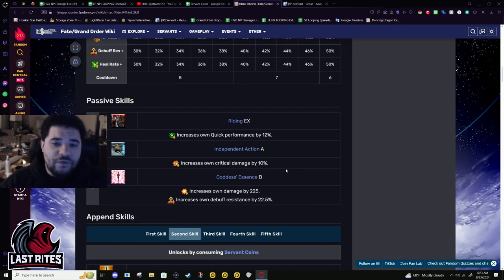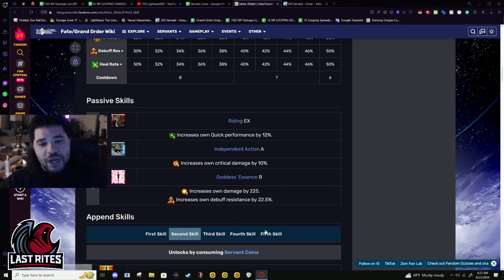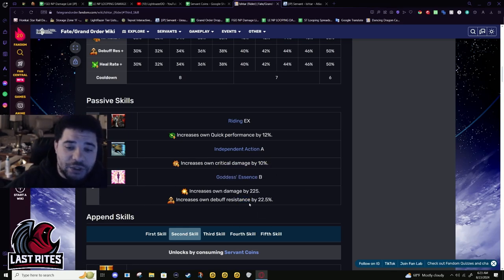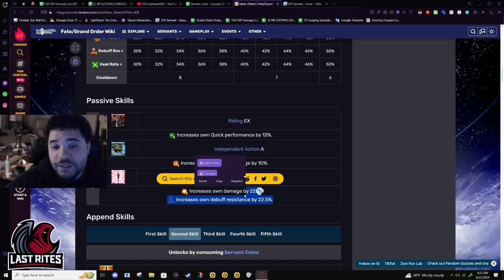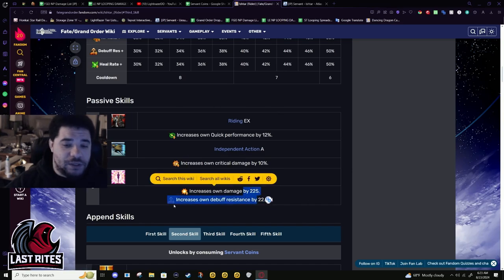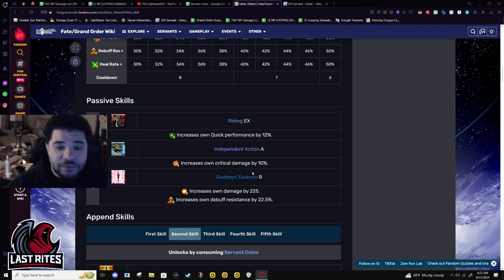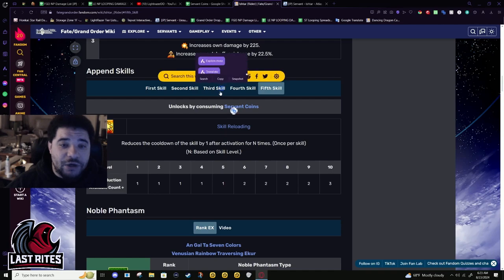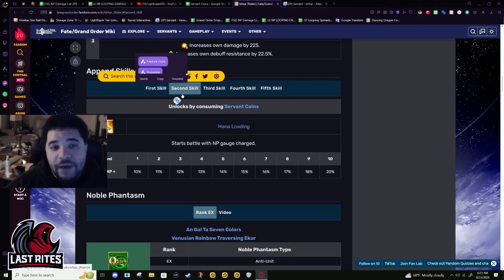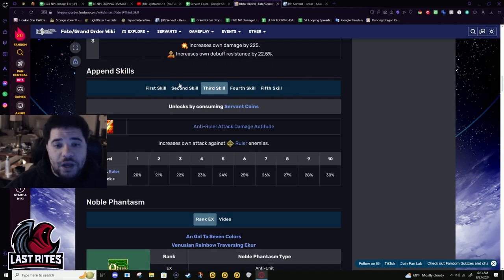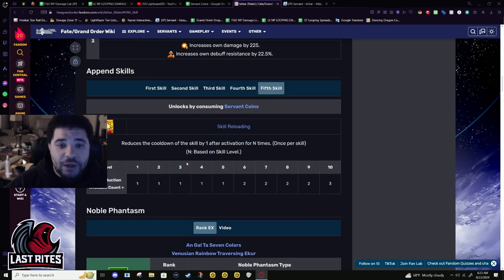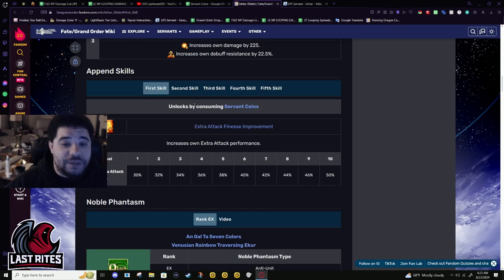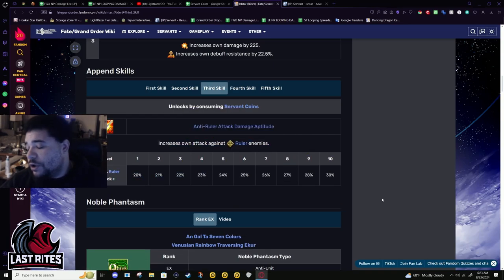Moving on, let's go to passives. EX Riding I already said that. Independent Action A - 10% crit damage. And Goddess Essence - 12%, 22.5% debuff resistance. She's not a knight class so she doesn't have magic resist. Hence again, this goes back to her being a welfare - she is going to have enough servant coins to get all these. This is what takes priority, then this, then this, then I would say extra attack, and then finally anti-ruler. You probably don't even need anti-ruler.